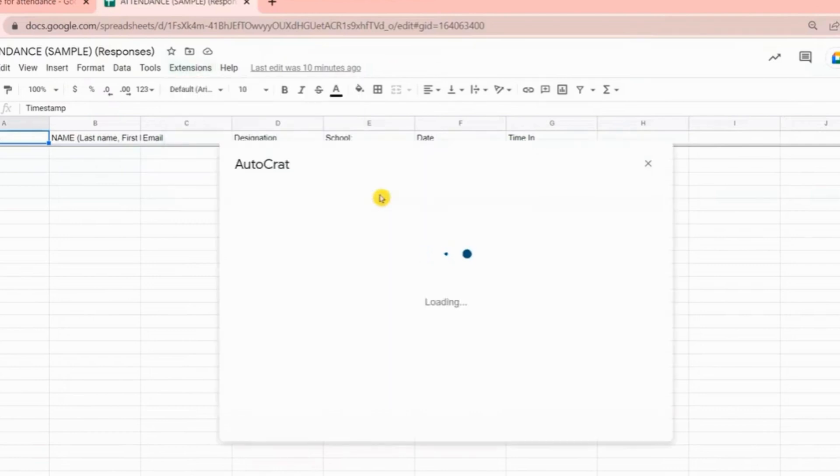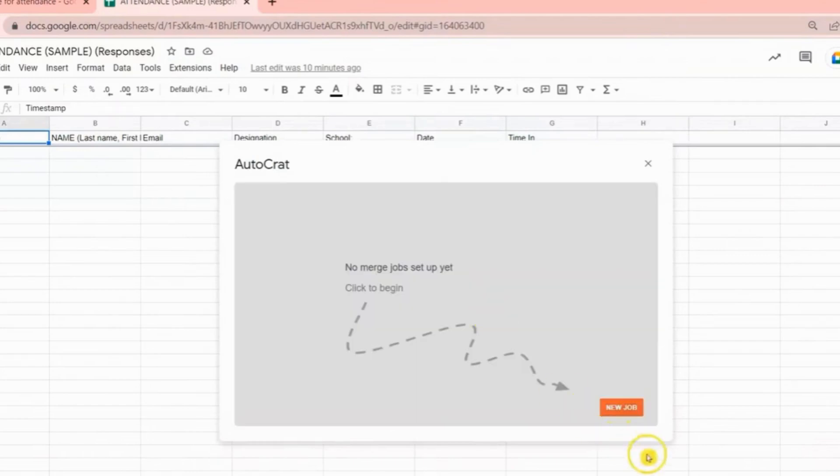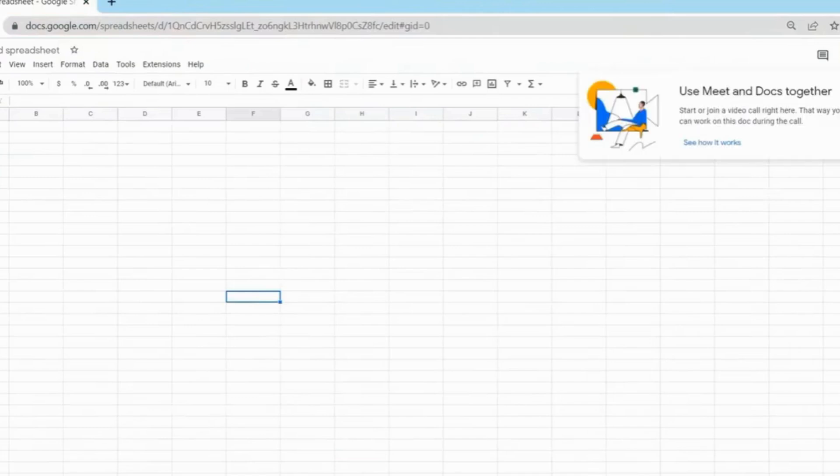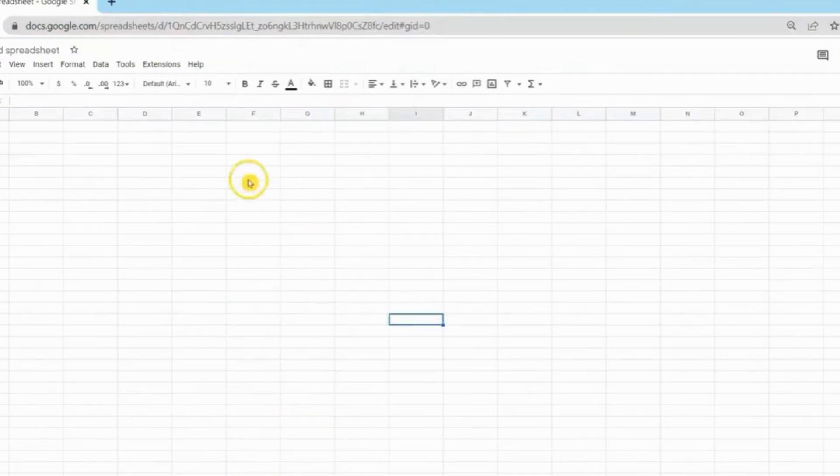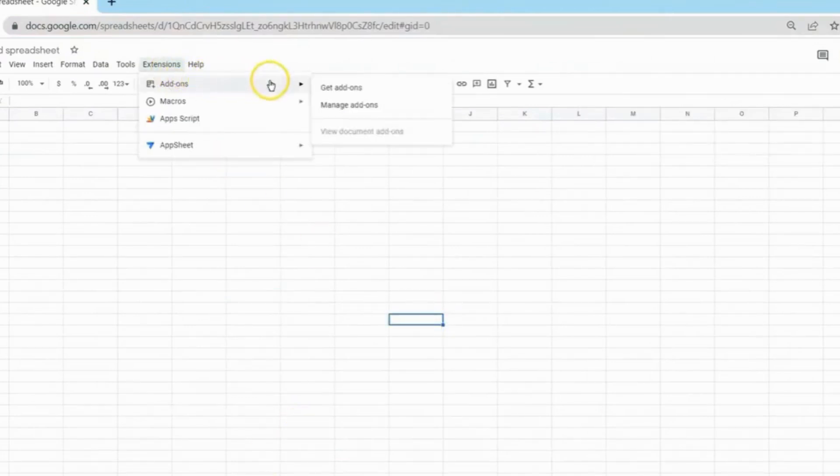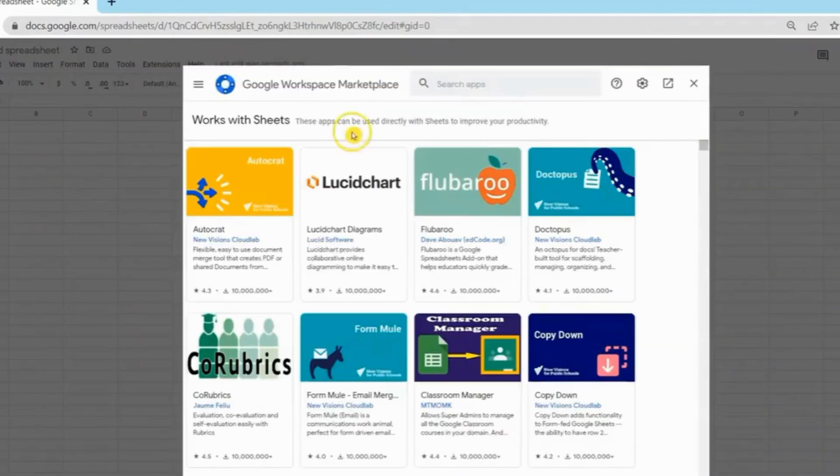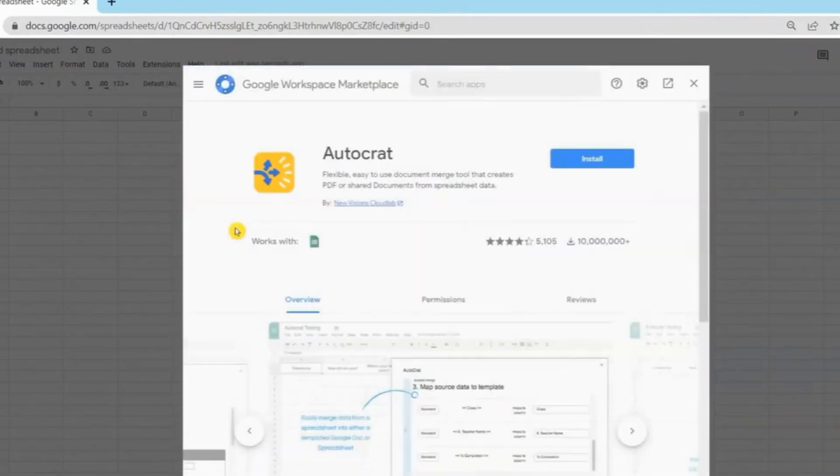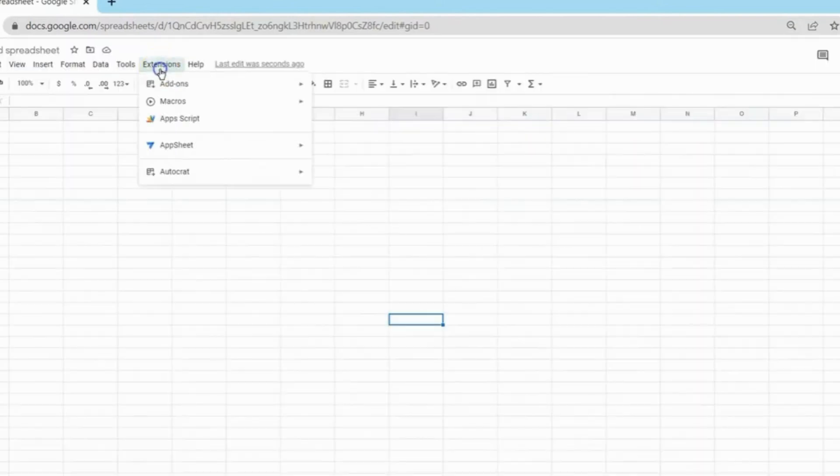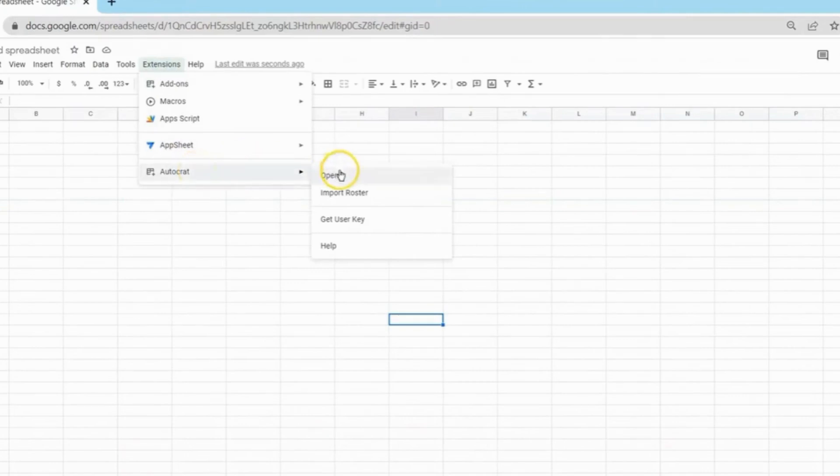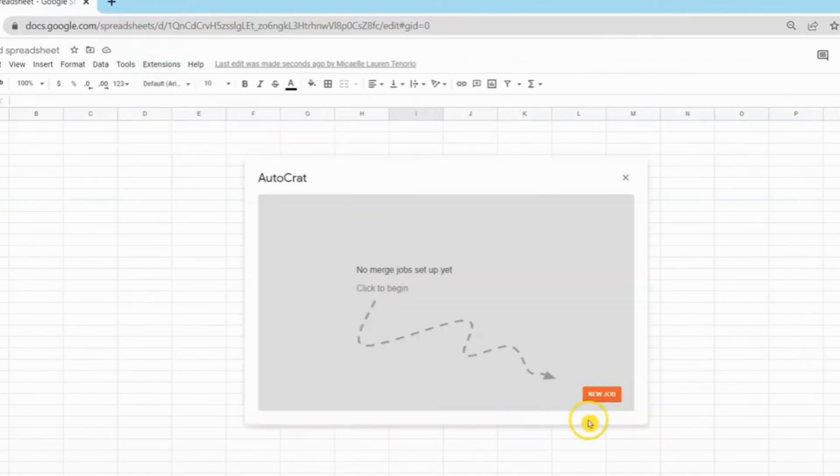If this is your first time to use Autocrat, the first thing you need to do is to download it. You need to open your Google Sheet and from there click Extensions, then click Add-ons, Get add-ons, then choose Autocrat and click Install. Once installed, you can now see Autocrat on your extensions.